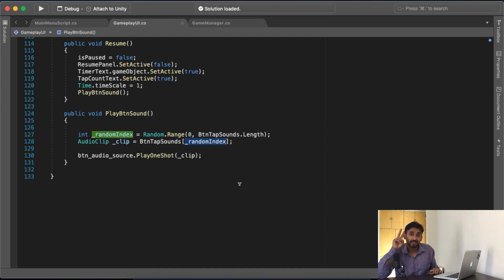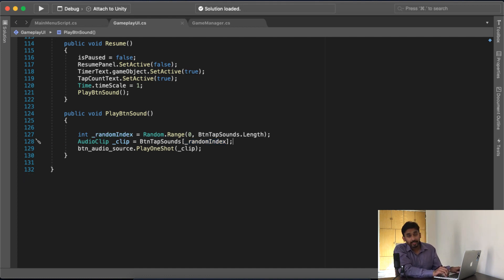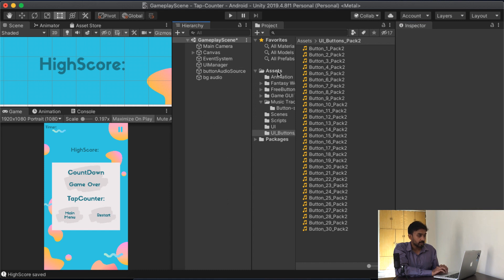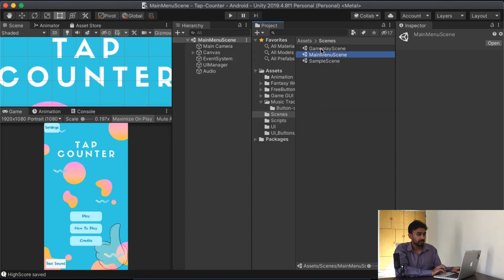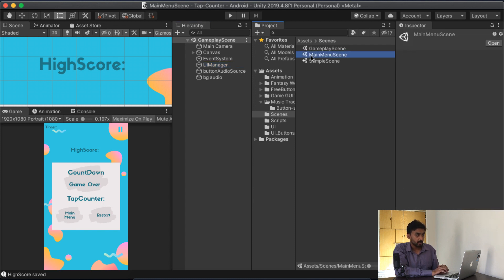सिर्फ दो लाइन का काम है। हमने Random का function use किया — एक random variable बनाया, फिर उससे एक sound उठाई, एक variable में डाली, और उस variable को Play One Shot method के अंदर डाल दिया। अब मैं Unity पर जाता हूँ — main menu पर जाता हूँ। Save करता हूँ ताकि हम references drag कर सकें। एक बार check करता हूँ कि यहाँ चार references पड़े हैं।